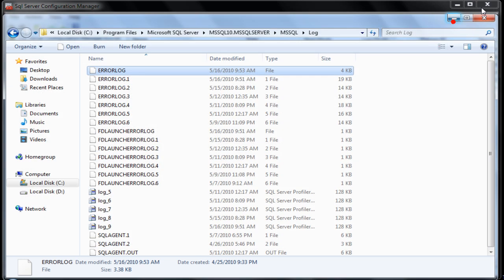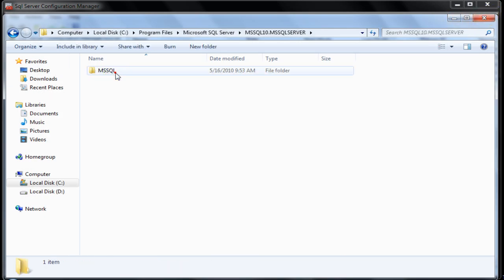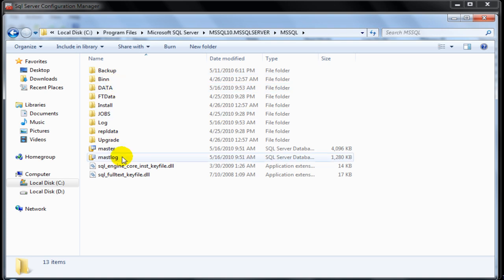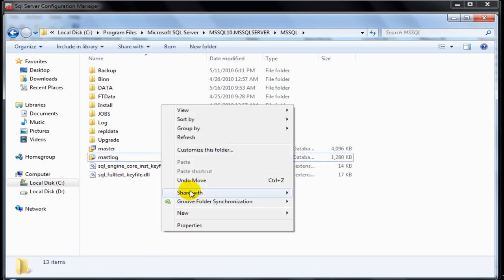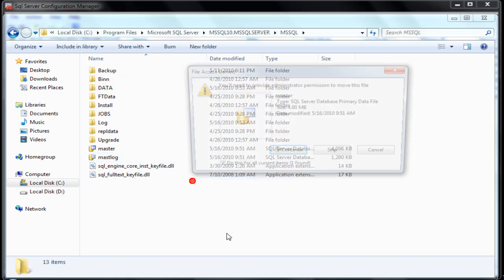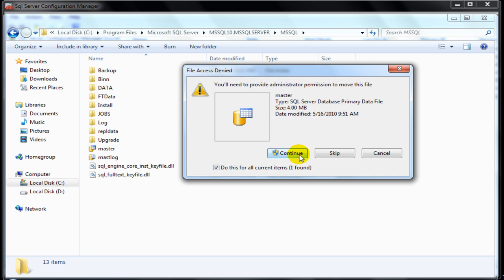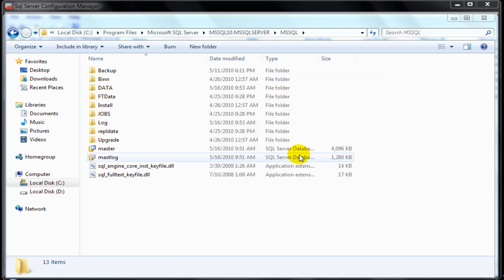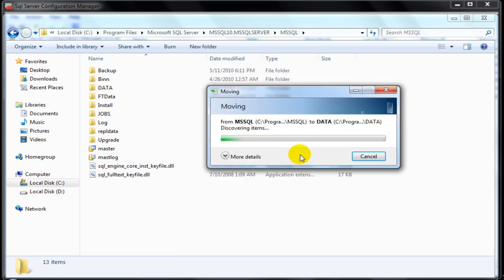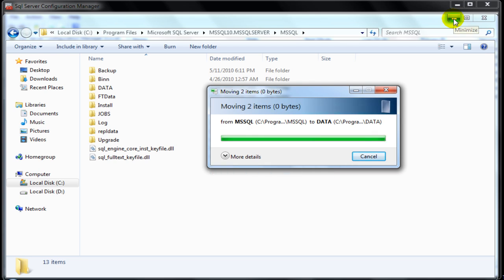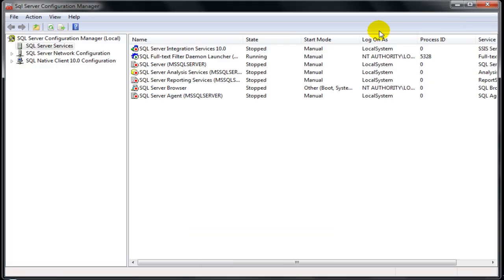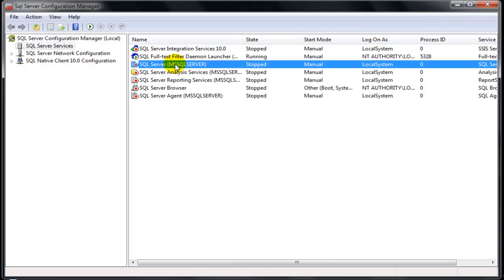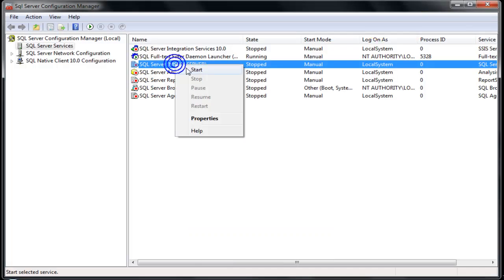Having troubleshooted the reason, we go back and fix the problem. We move those files back to the place where they belong to. And once they are moved, we go and start the SQL Server from the Configuration Manager.